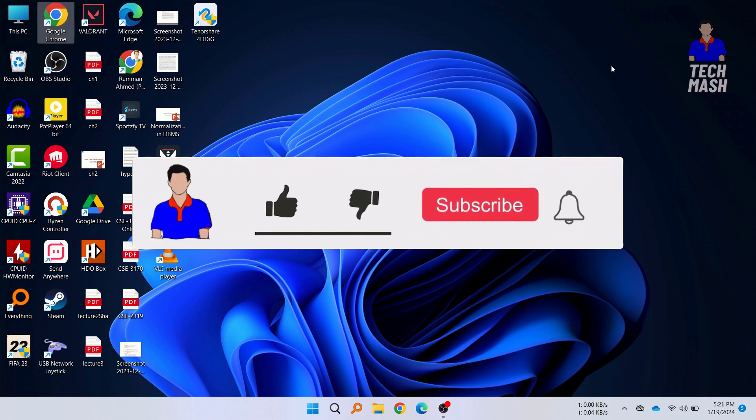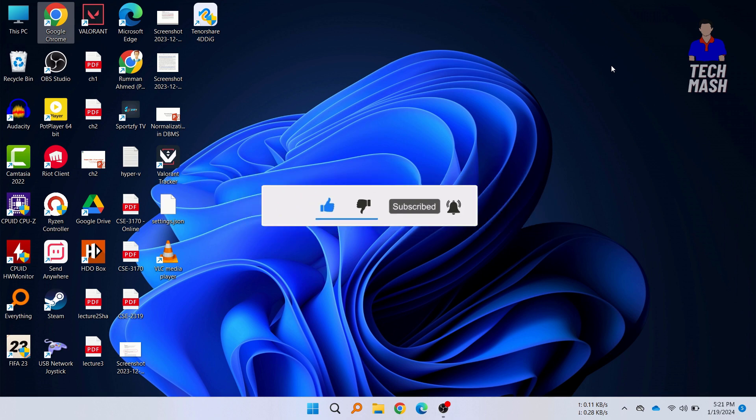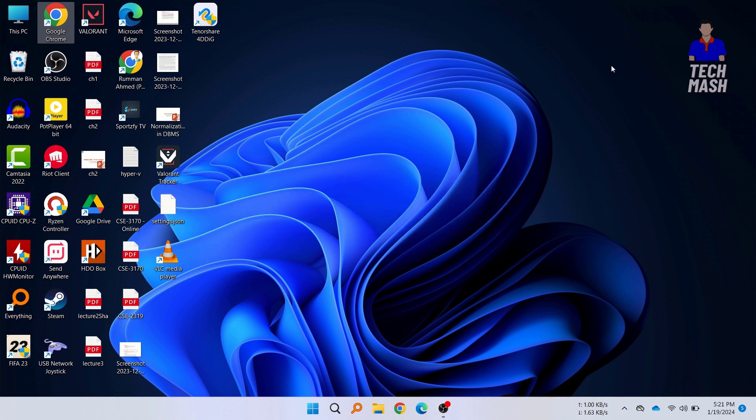If this video worked for you then don't forget to hit the like button and please subscribe to my channel and hit the bell icon for more future videos like this one. If you have any question or any suggestion then let me know in the comment section below. I am Ash from TechMash and I am signing out.